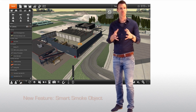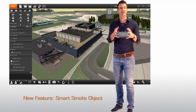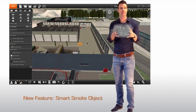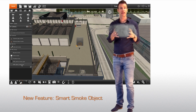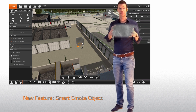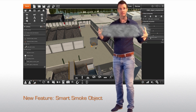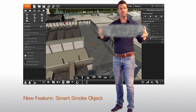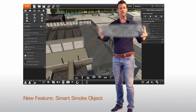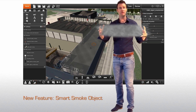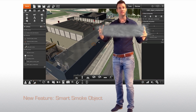The new smart smoke object can easily be placed inside a building and automatically fits itself to the room dimensions. This new feature allows you to quickly fill a building with smoke.